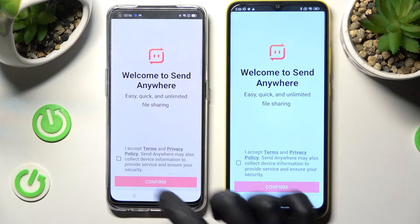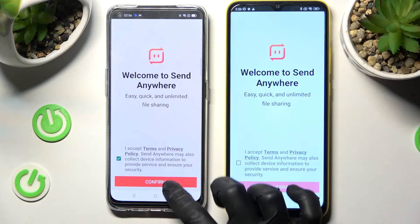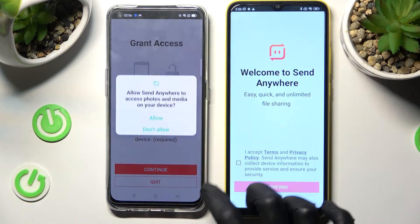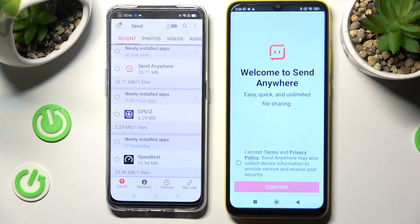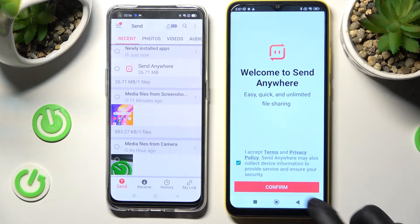Now you need to choose I Accept, Confirm, Continue and Allow. Then do exactly the same on Pogo.